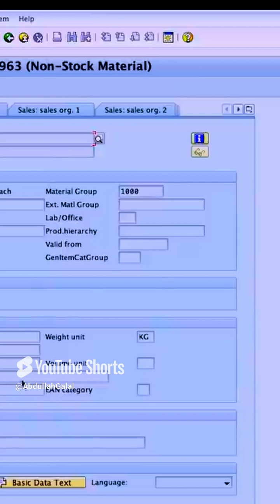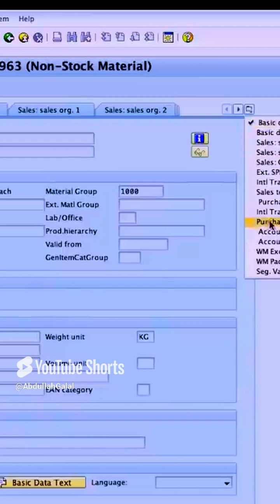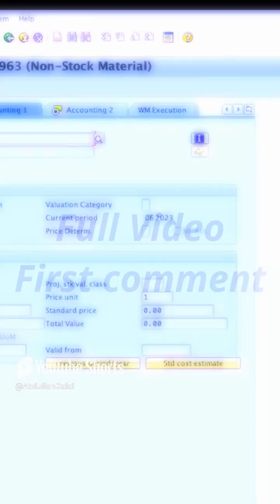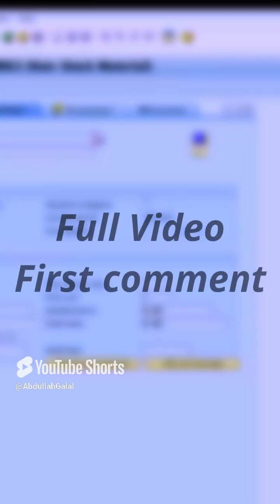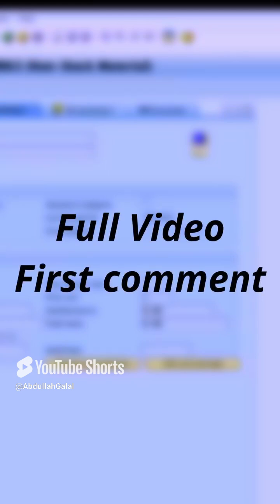Basic data — there is nothing special here. If I go to the Accounting view, you can see the valuation class. Here we have the valuation class YB00, and this is what I use in the account determination. And then in Accounting too, we don't have anything.